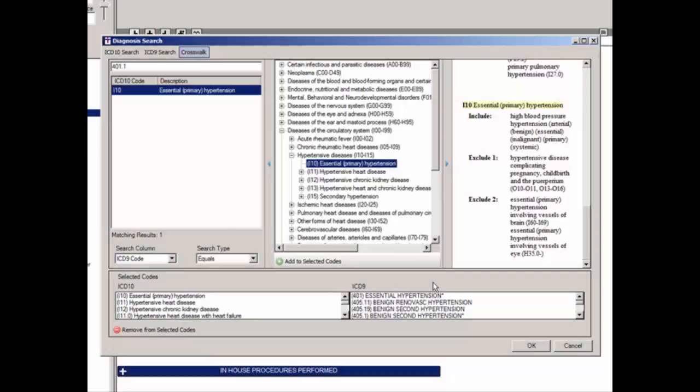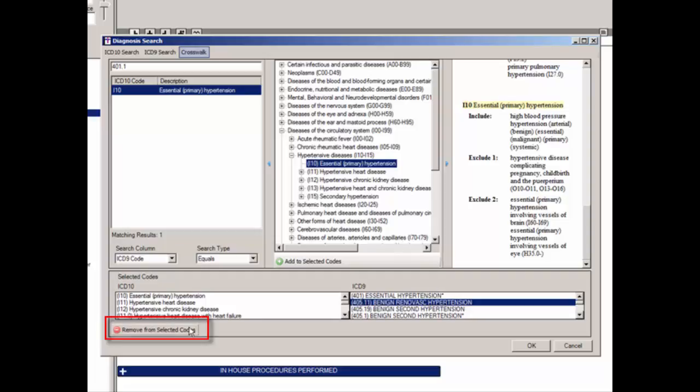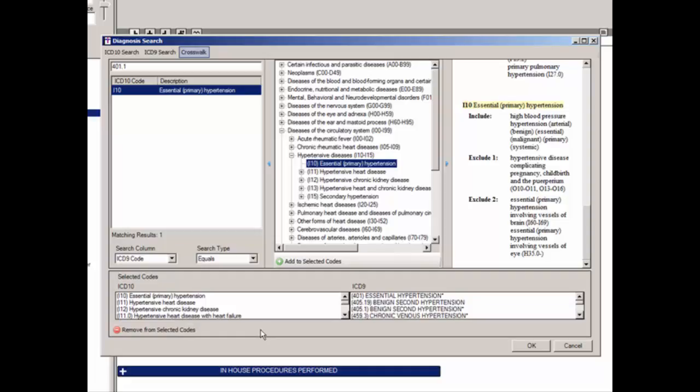Once the diagnosis codes have been selected and appear in the Selected Codes area, you have the ability to remove any codes by highlighting the applicable diagnosis and clicking the Remove from Selected Codes button. It is recommended that you add the majority of the diagnoses you will be using in this initial phase. When diagnosis codes are first entered, they will be arranged in alphabetical order. After that initial round, whenever you add additional codes to the checklist, they will appear at the bottom of the list and will need to be manually moved to their proper position.